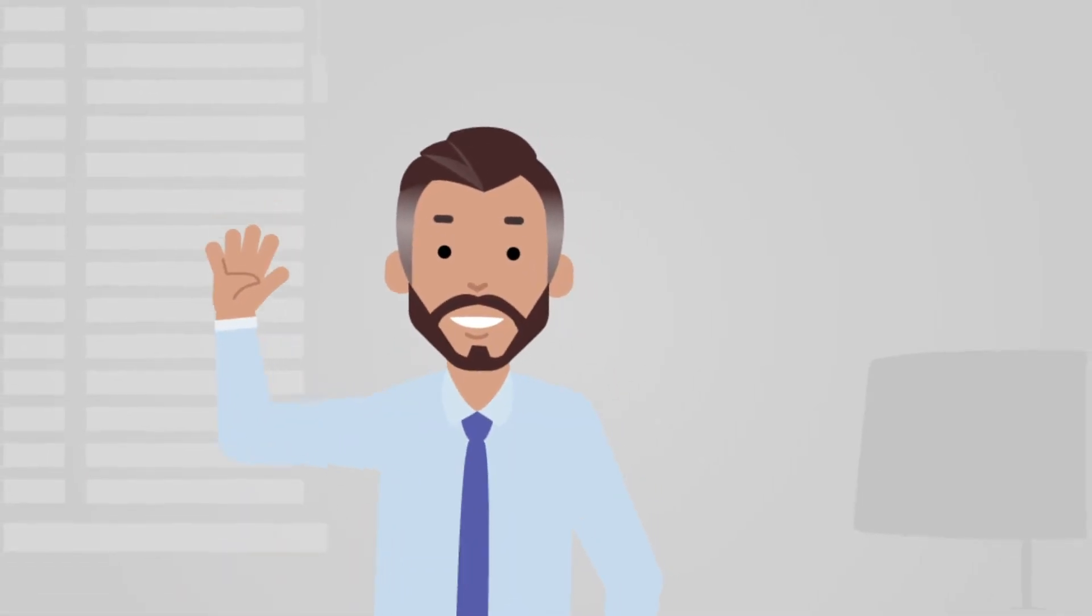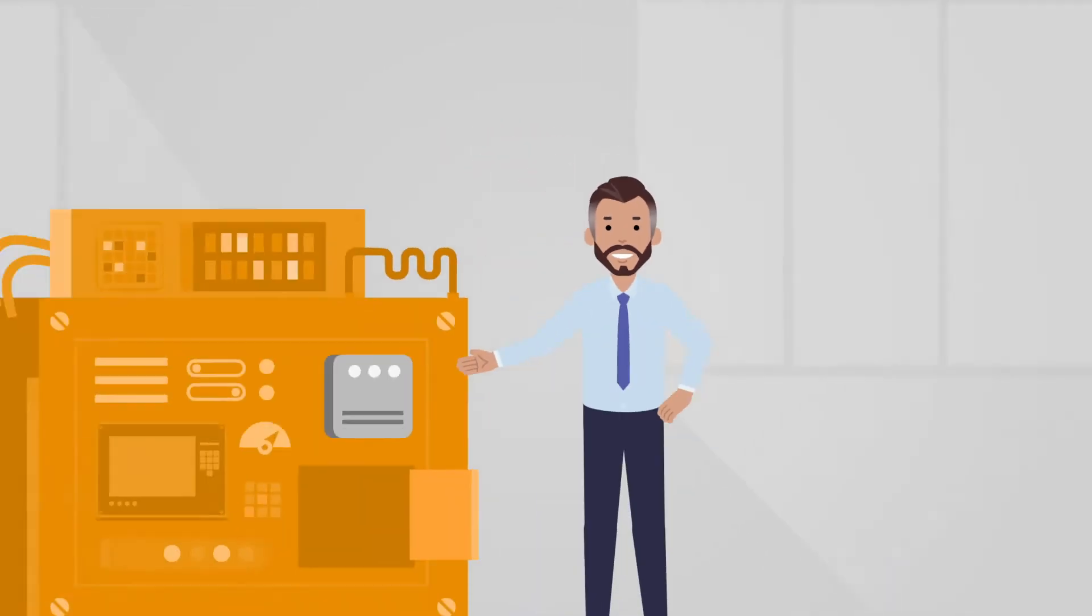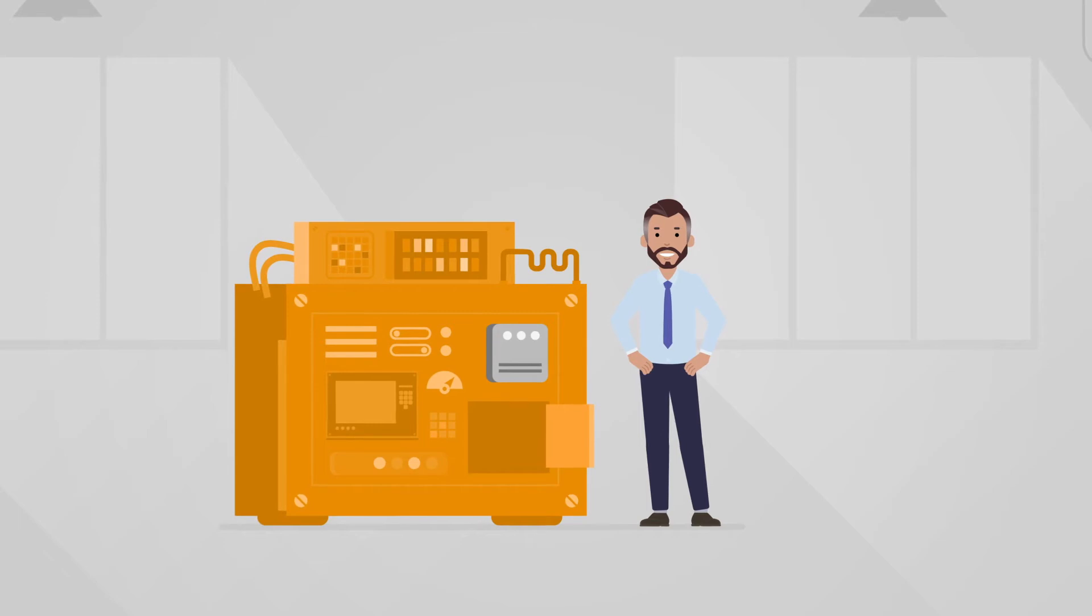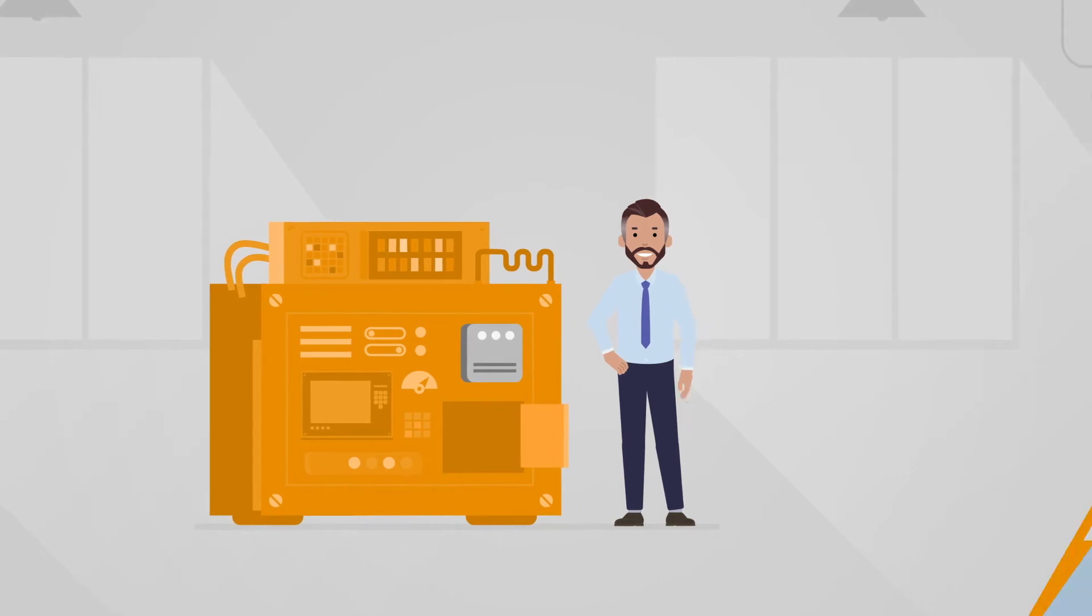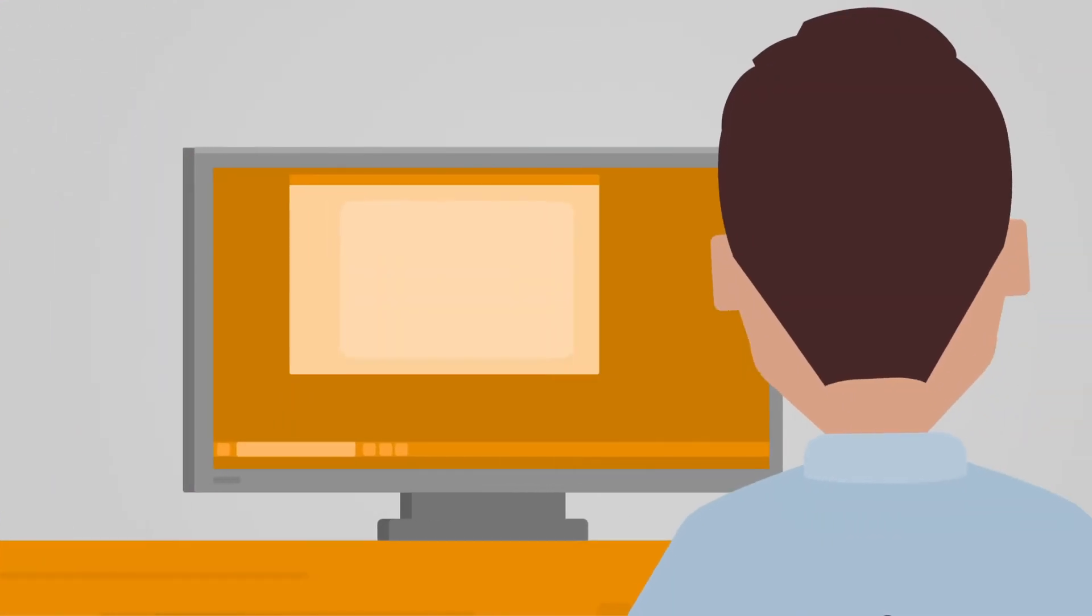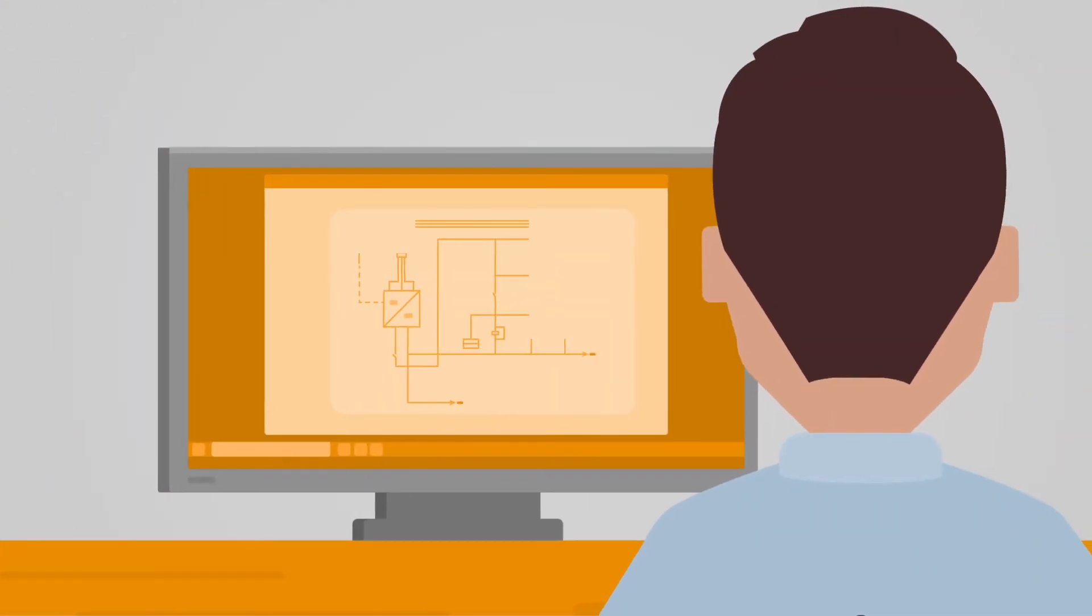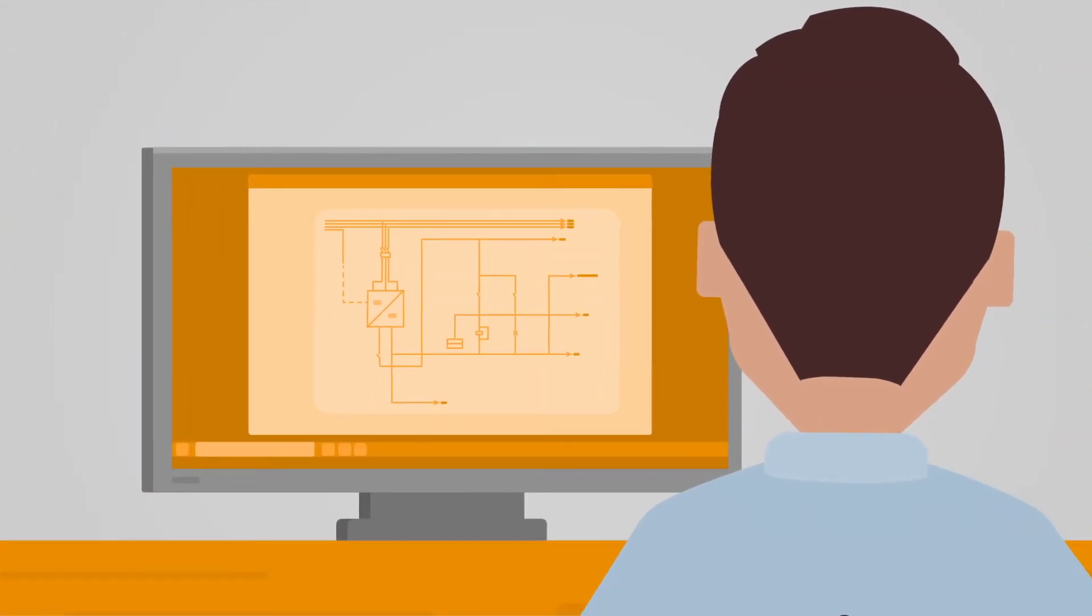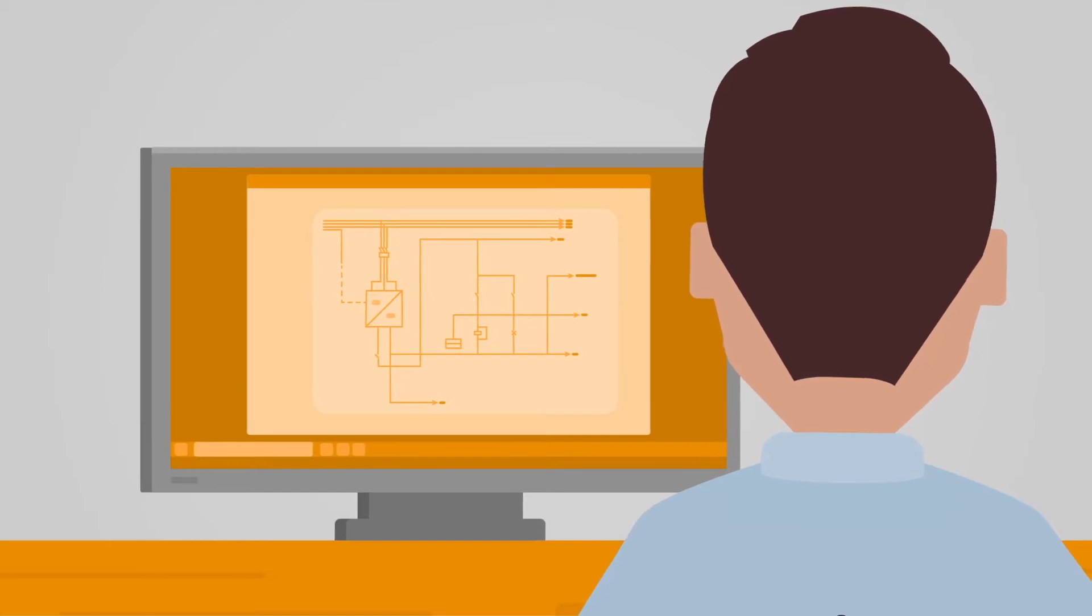This is Henry. He works for a small machine manufacturer, where he is responsible for planning and installing control technologies in their products.